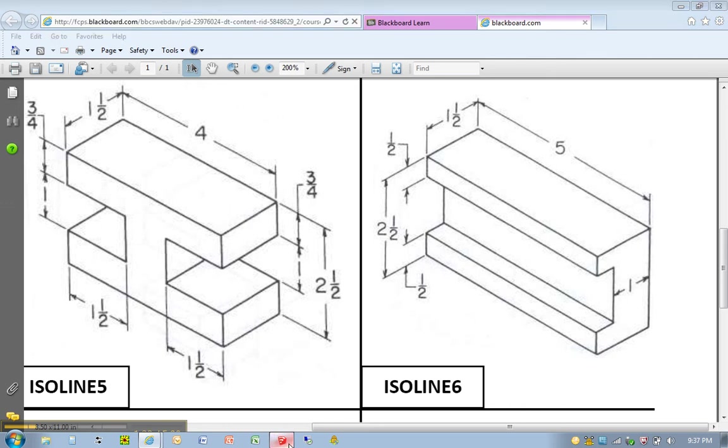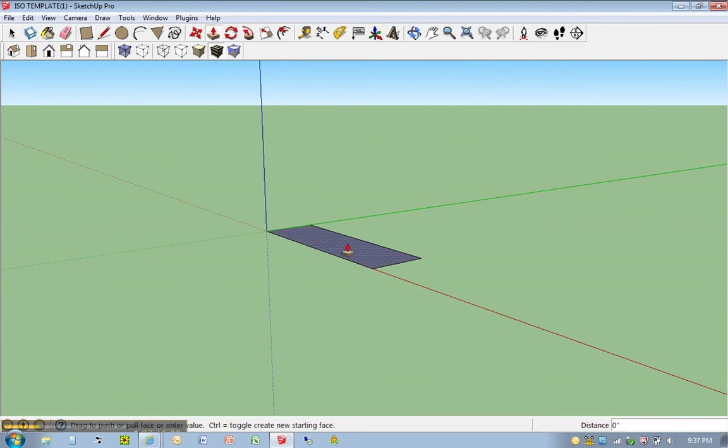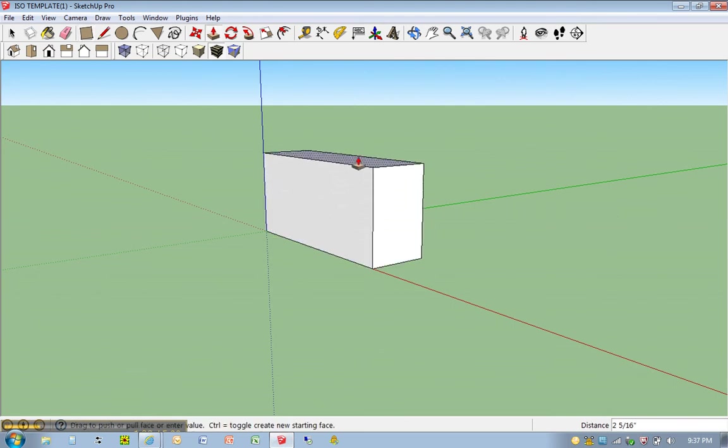So here we go. We're going to go ahead and hit P for push-pull. Let me go ahead and bring that up, I forgot to do that. Let me type in 2.5 and hit enter.